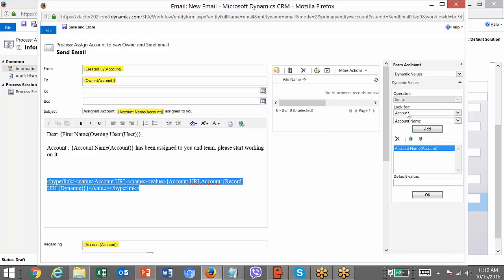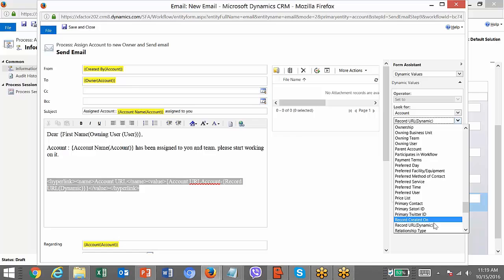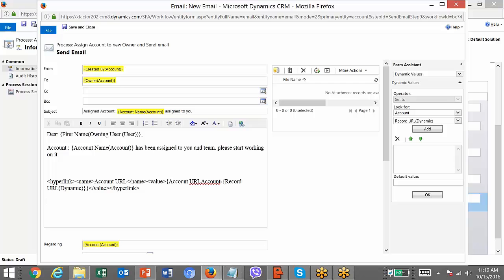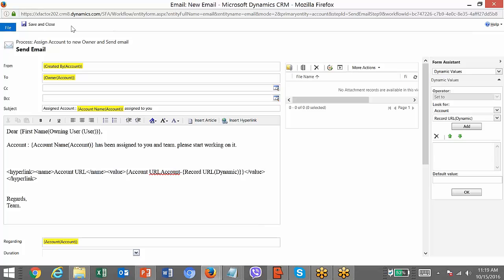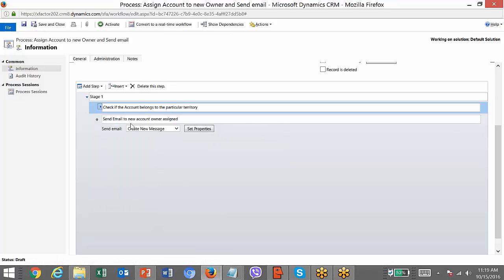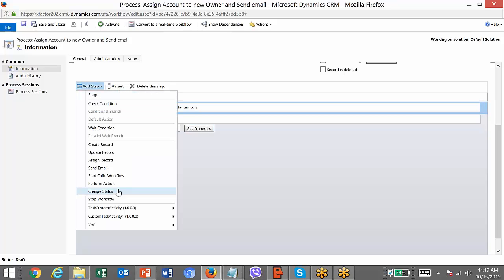You can also get the Record URL Dynamic from that same section. Now whenever the email is sent, it will give you the URL of the account record that was just created. We have drafted the email template — click Save. This is the workflow: checking the territory condition, assigning accordingly, and then sending an email. Finally, add a step to stop the workflow.